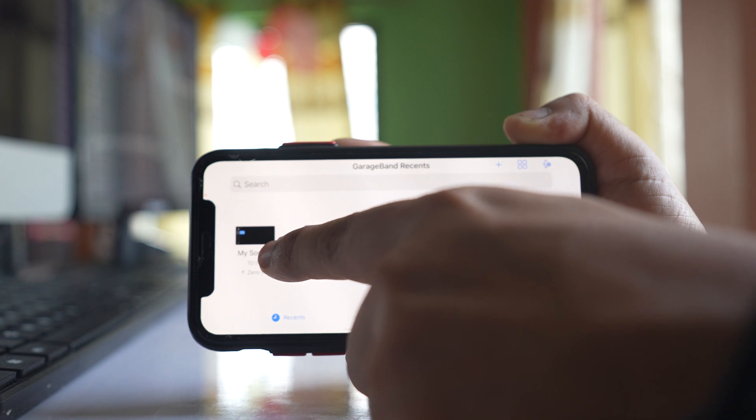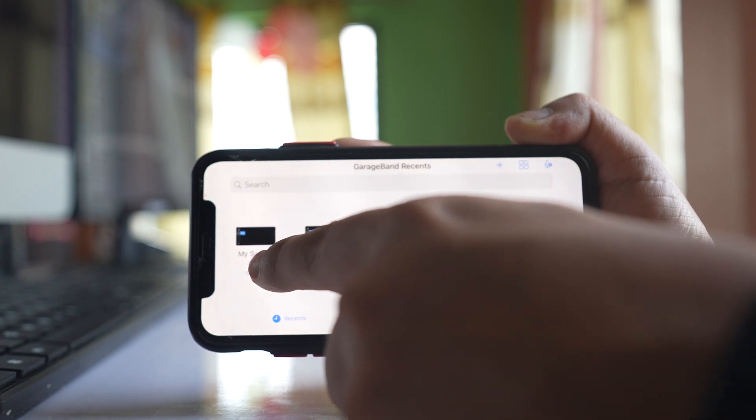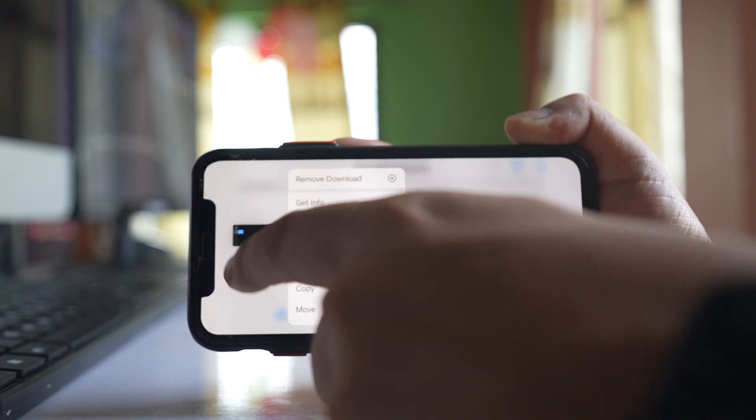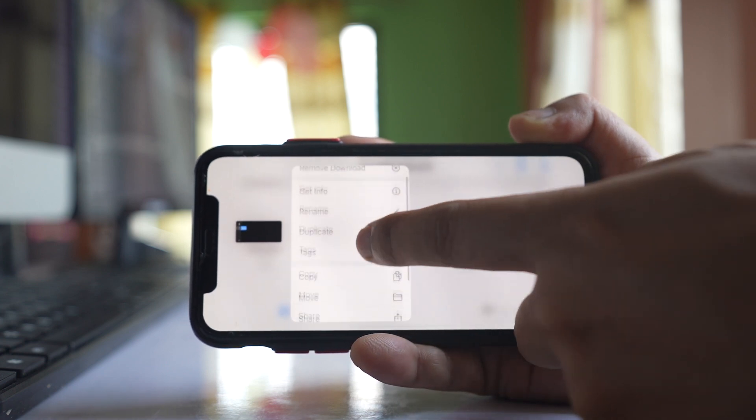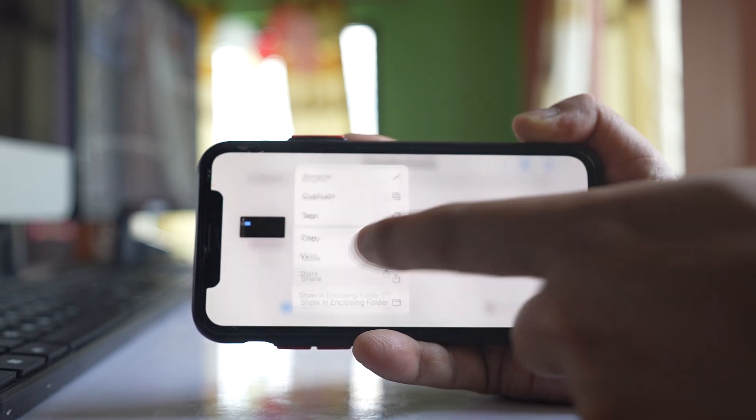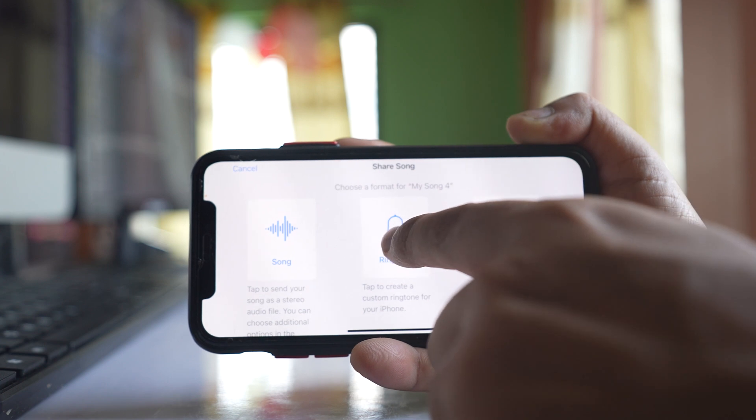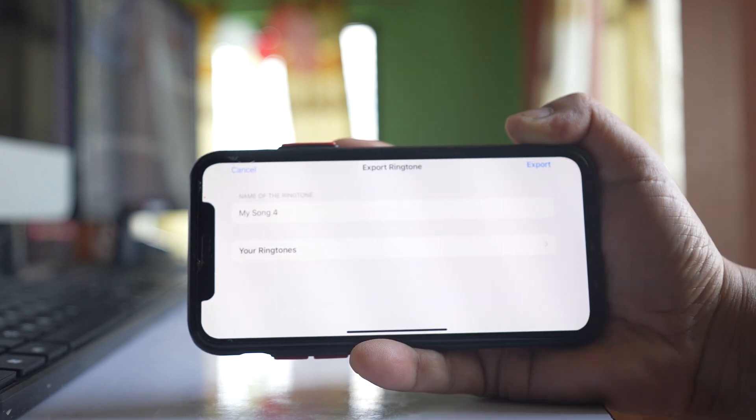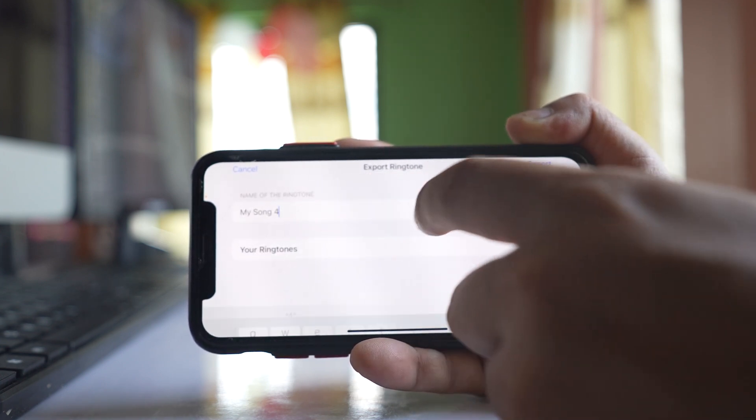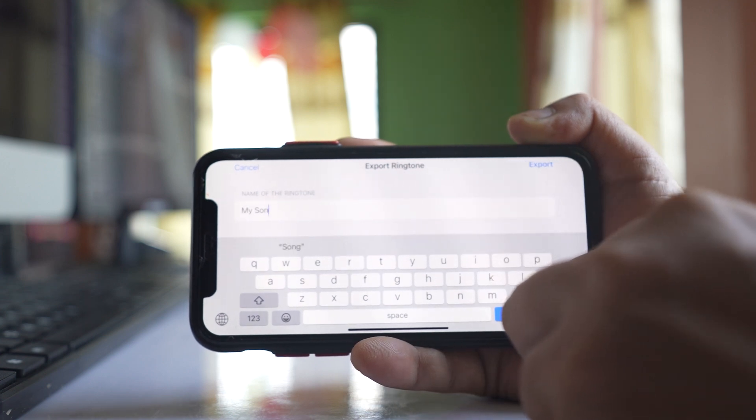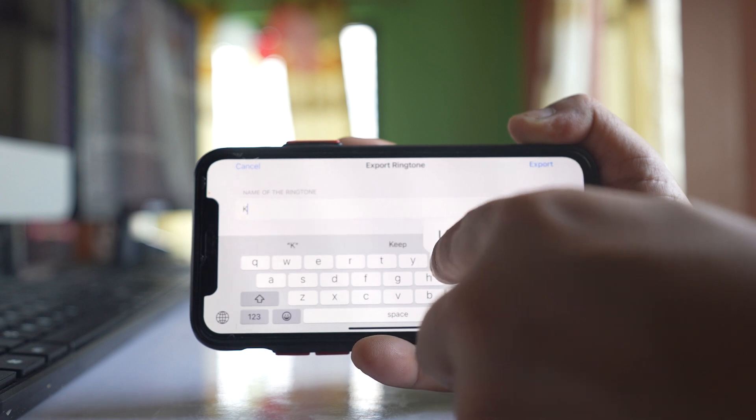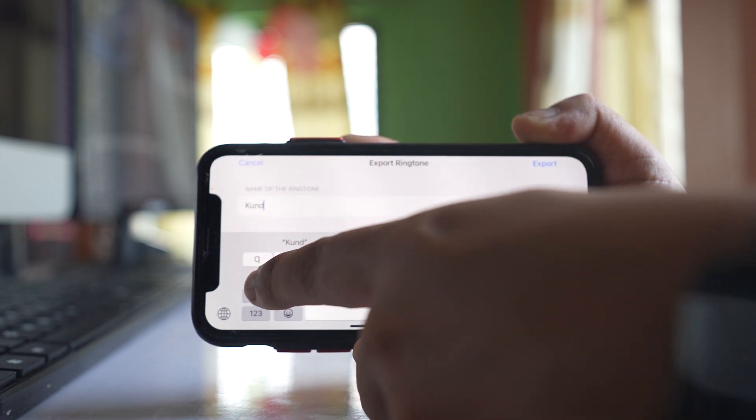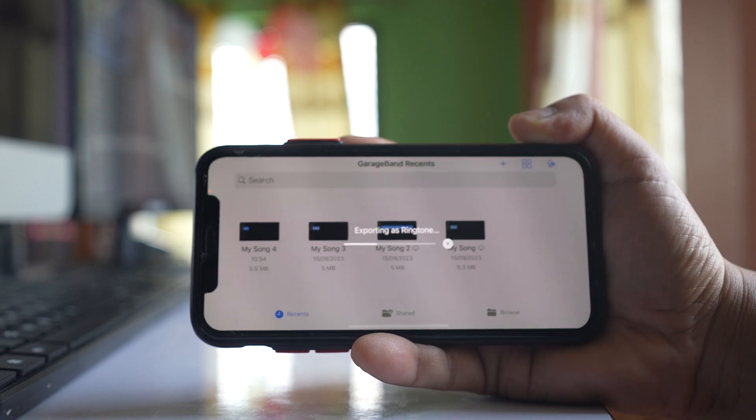This is the ringtone I made smaller. I'll tap and hold this ringtone. Swipe this option to the top, select Share, then select Ringtone. You can tap on it and rename the ringtone. I'll give my name to the ringtone.